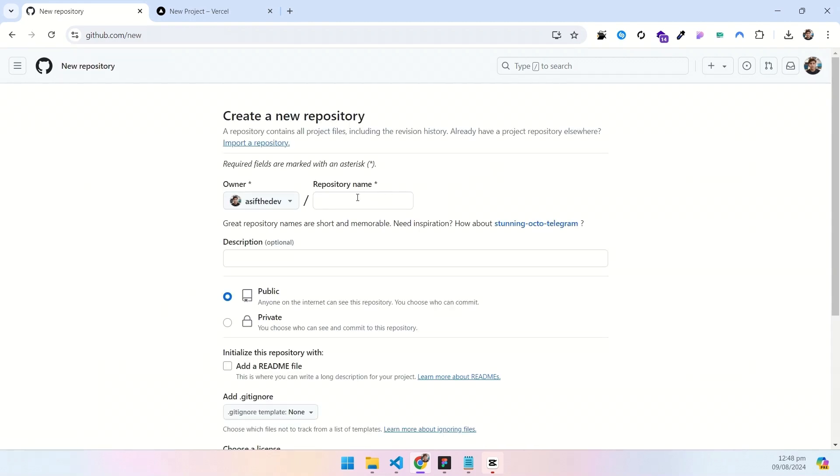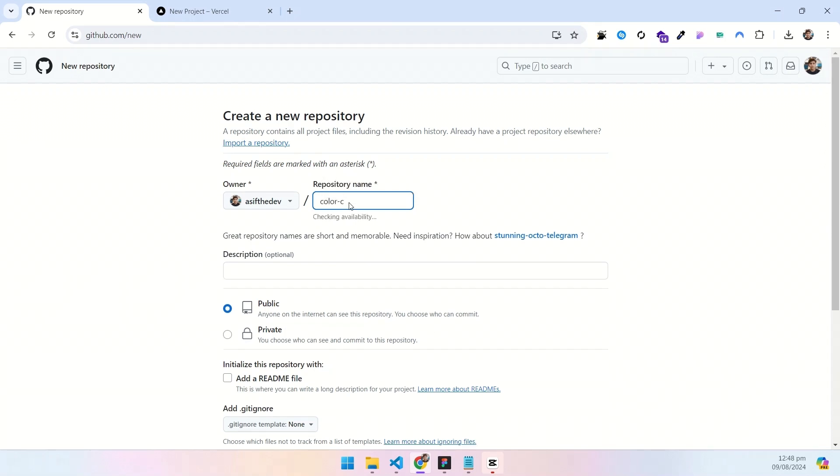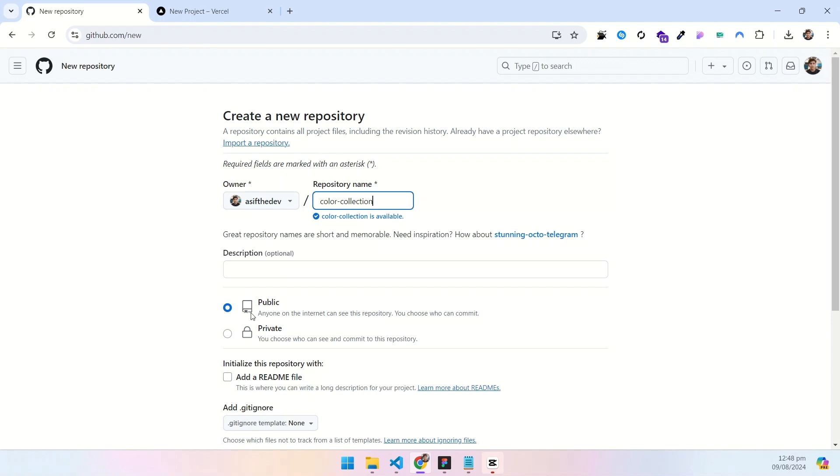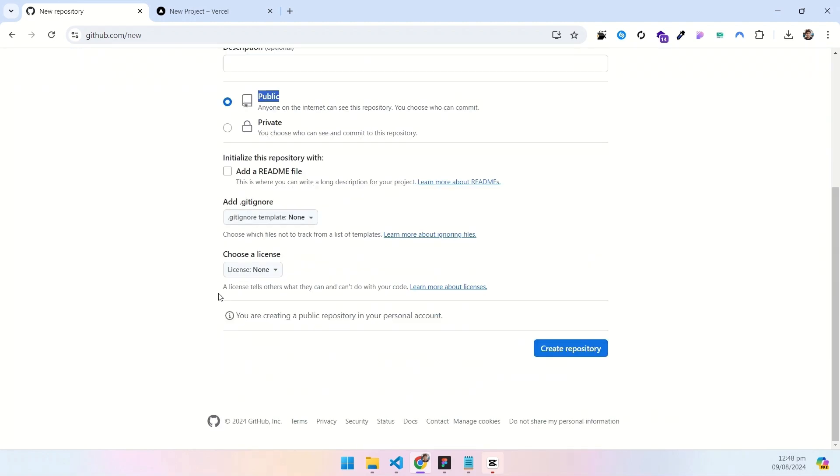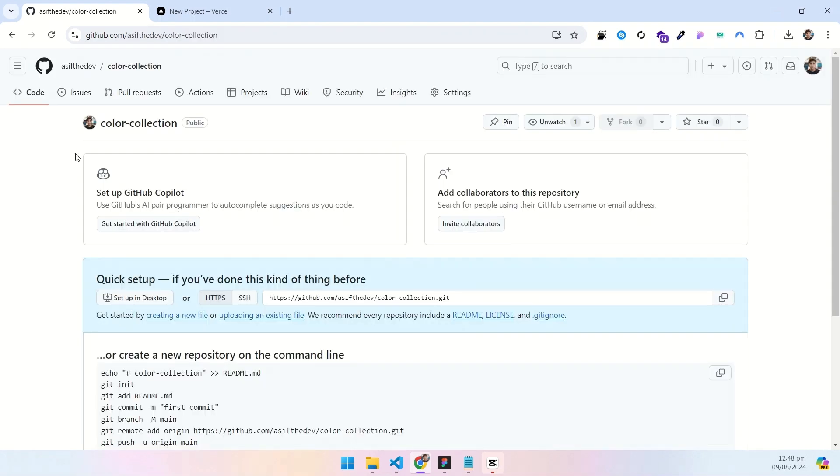Here, it will ask you to enter a name for the new repo. I will enter color collection and then leave the visibility option to the public. Scroll down a little and click on create repository and it will create a new repo.